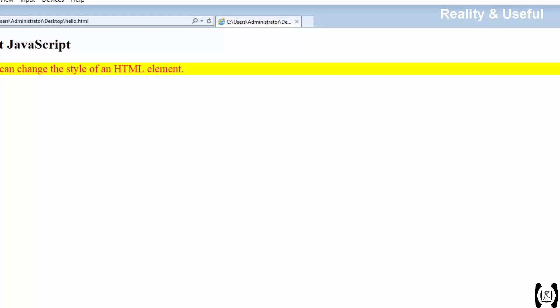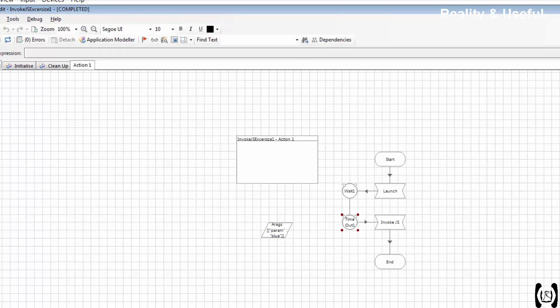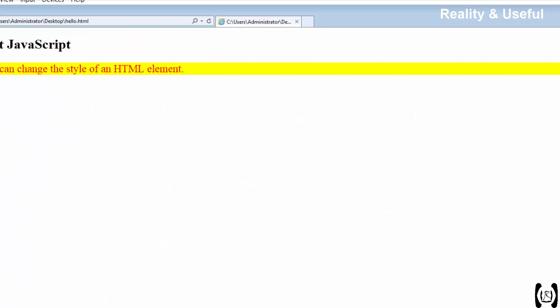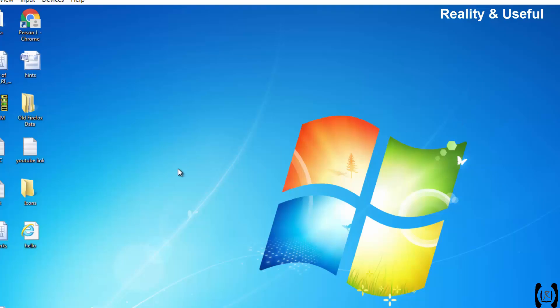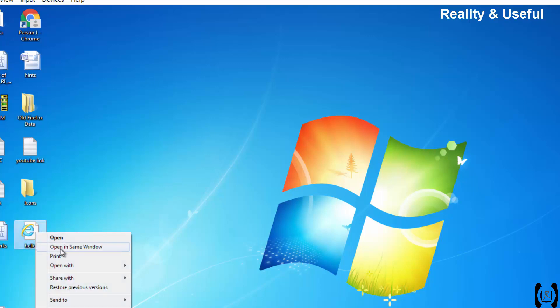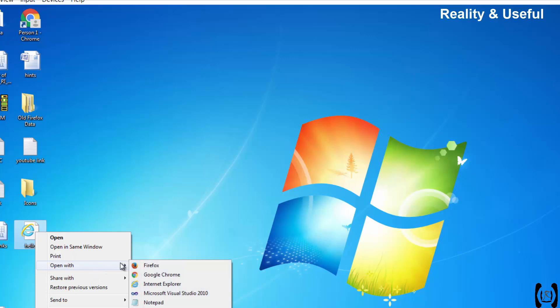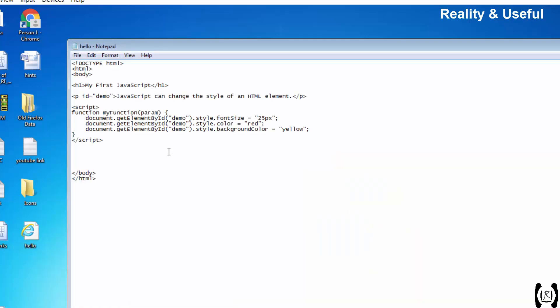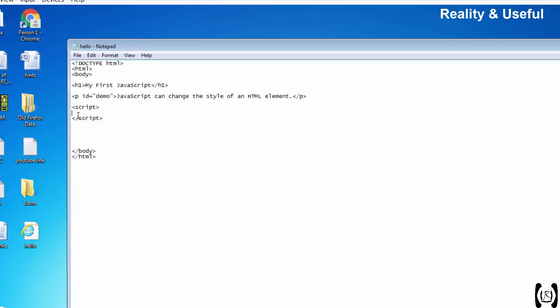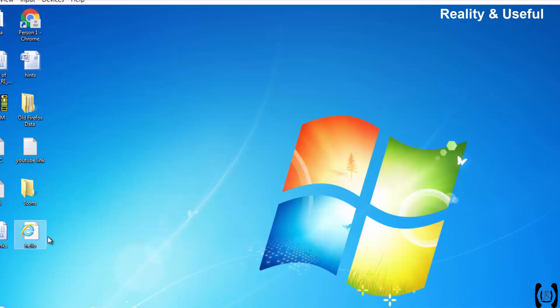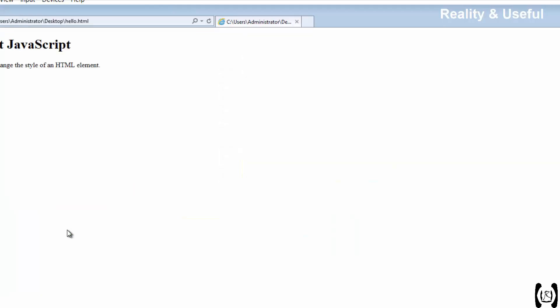What was the next step? As of now we are executing the existing JavaScript function. Without calling the existing JavaScript function, we will embed our JavaScript code through Blue Prism and we will invoke the function. For that I am removing the JavaScript from the HTML. Only we have the text. Save and open. Hello file. See, we don't have any button and script also.